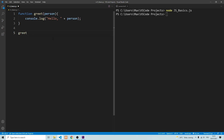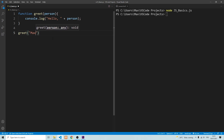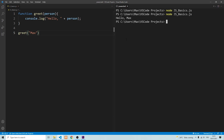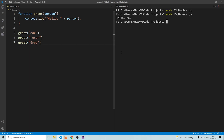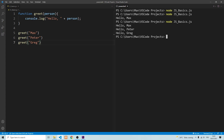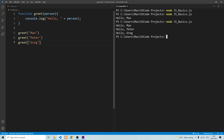We're going to call the function and give an argument into it. Now if we go ahead and save and run it, you'll see that it executes the code — it says hello, Max. If we want our program to greet different people, we can create multiple calls. We can also greet Peter and greet Greg. When we run it, you'll see that the code block within the function executes three times using each of these individual arguments.